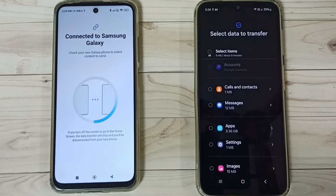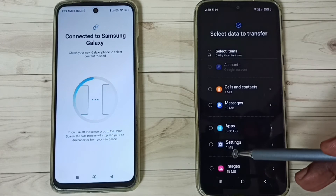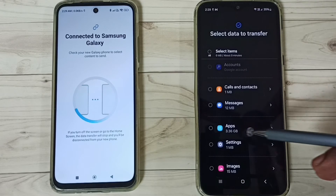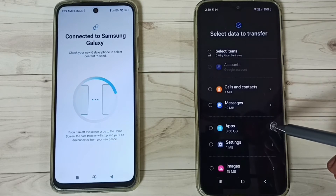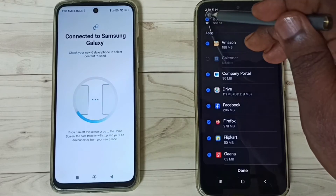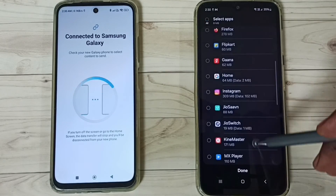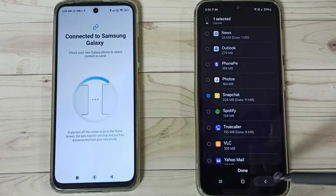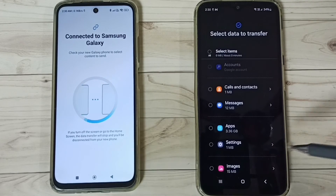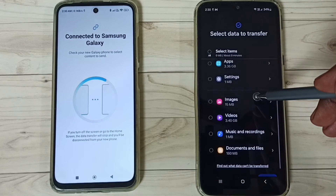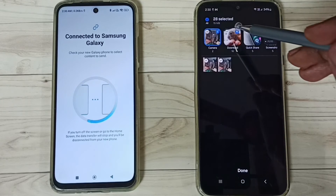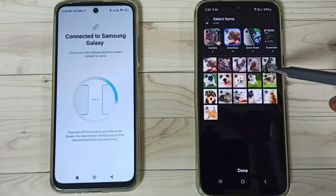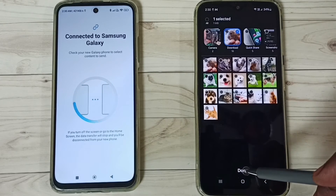If you want to customize what to transfer, select the third Custom option. Tap Next and you will see a list of transferable items: Google accounts, calls, contacts, messages, and apps. In this video, I'll select one app — Snapchat — and then go to Images and select one image.